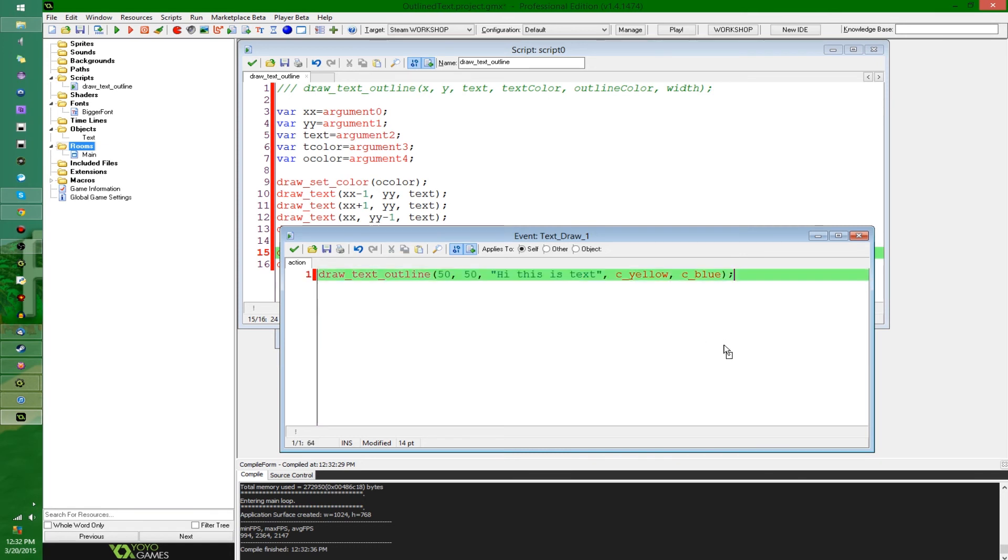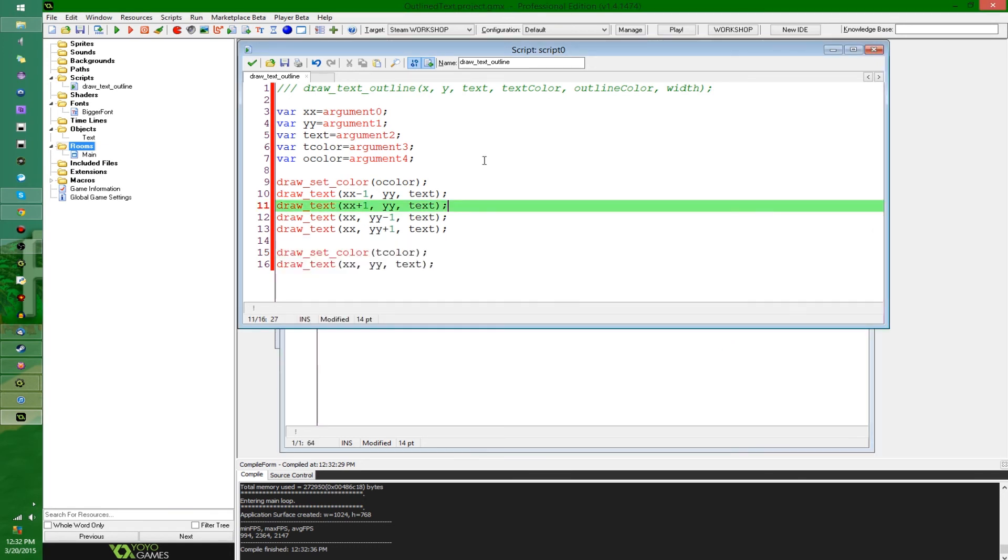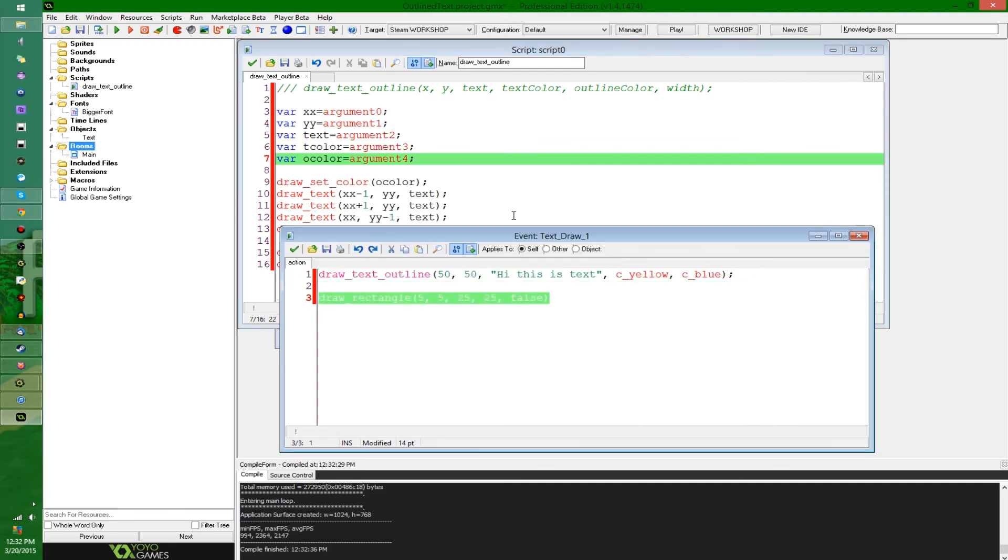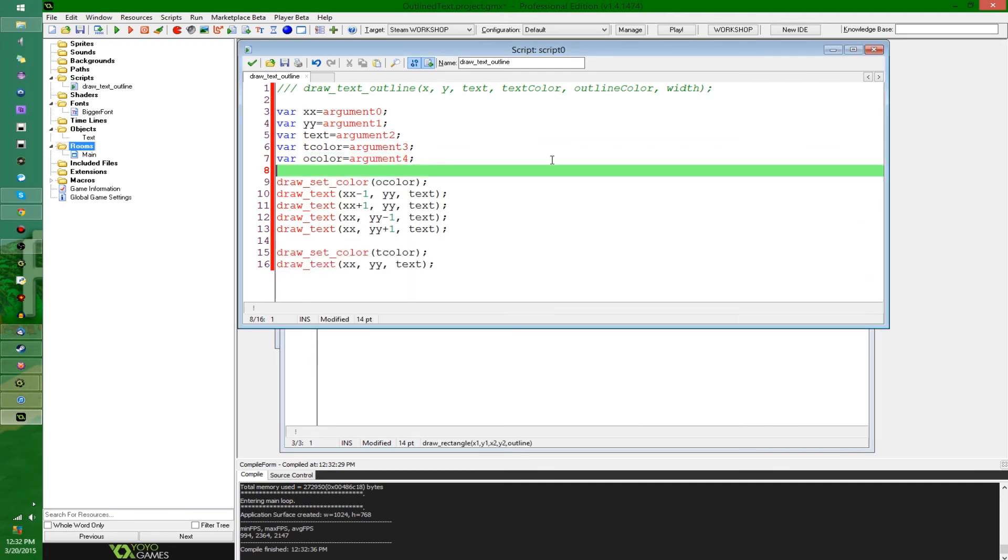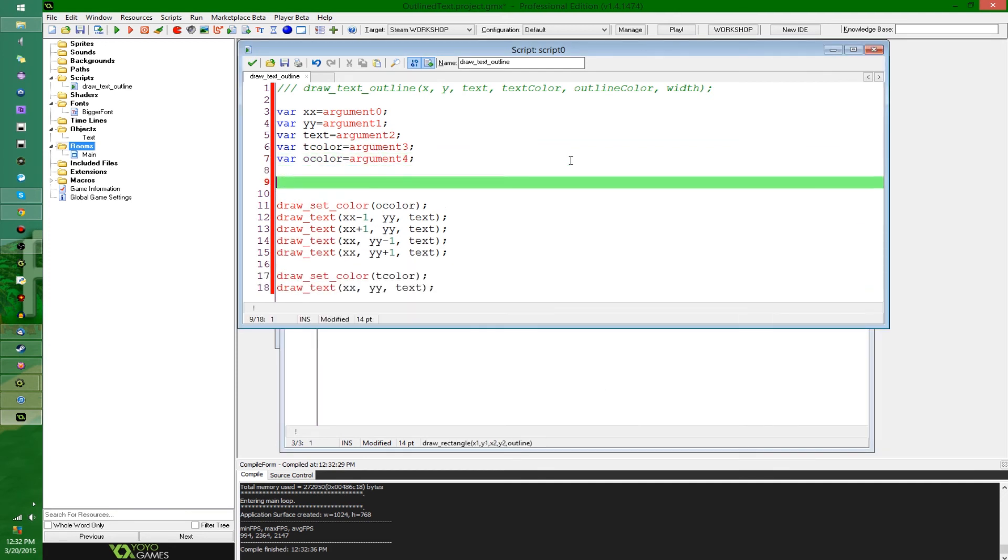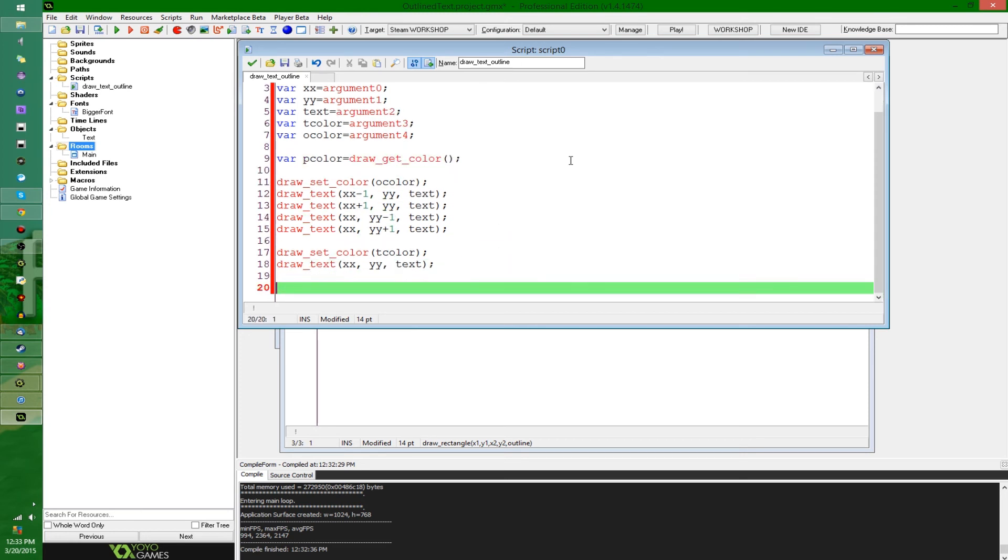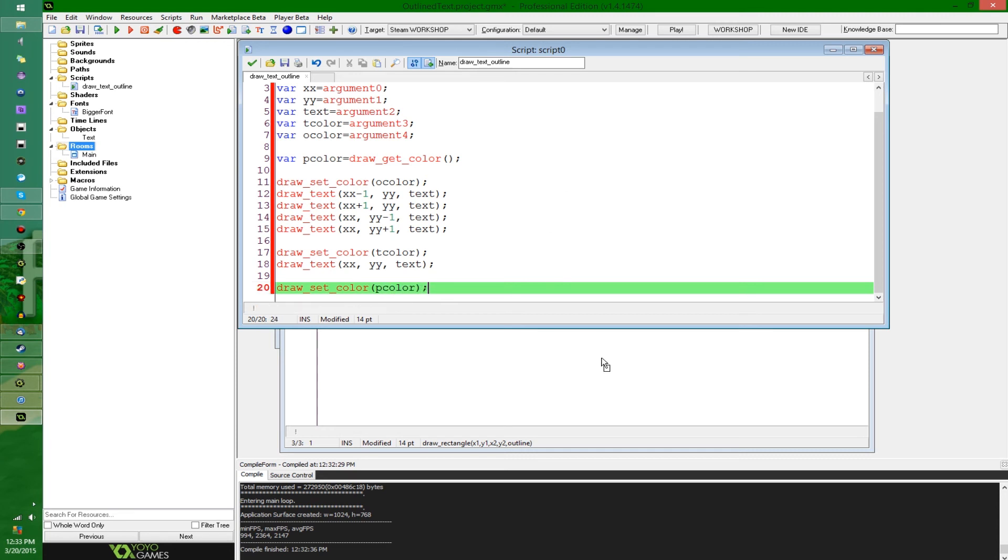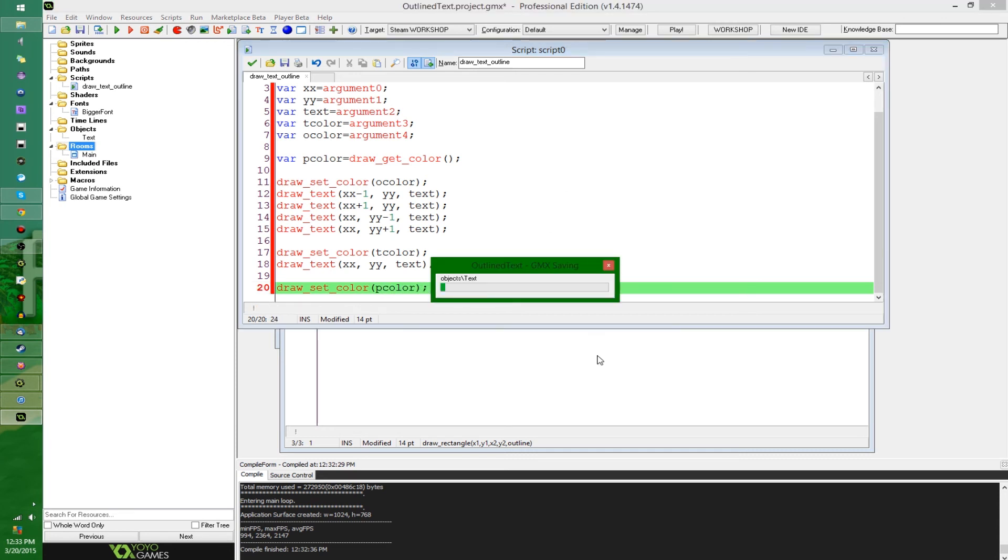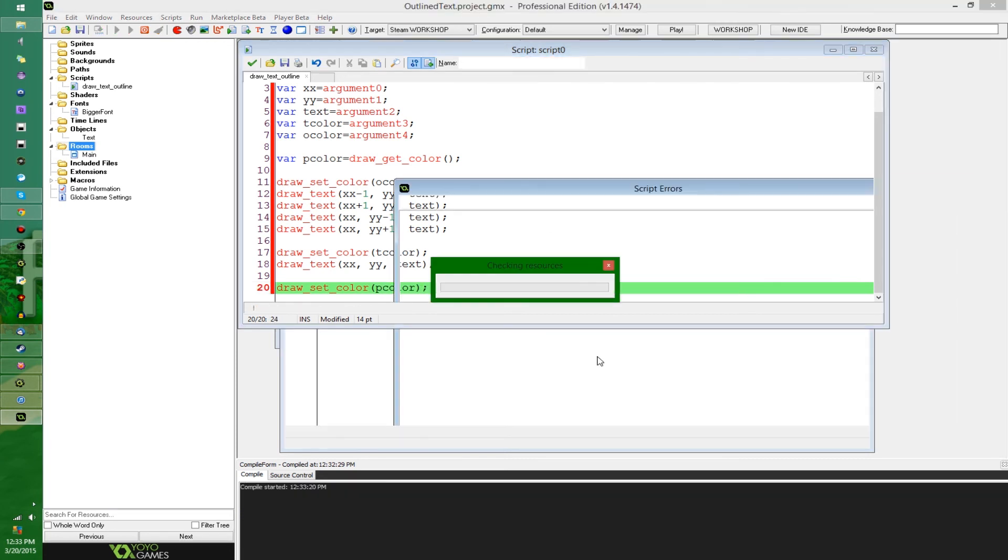So say you want to revert to whatever you happen to be using before, you can say, var previous color, so I'm going to abbreviate to p-color equals draw get color, and that's just going to save current drawing color to a variable, and then after this, set color p-color. It's going to go back to what it was before.